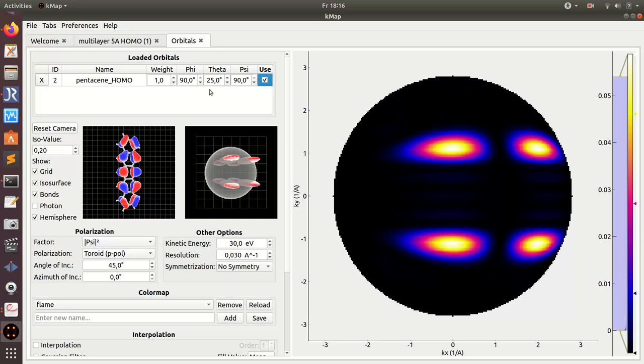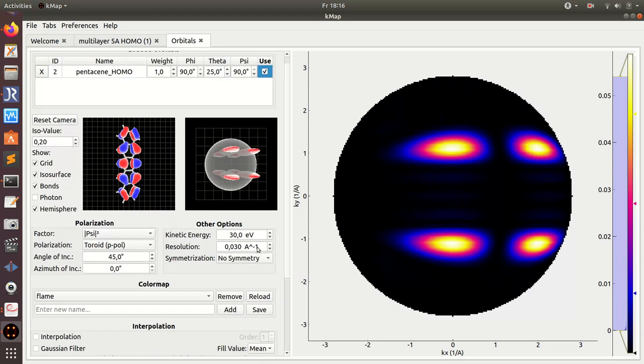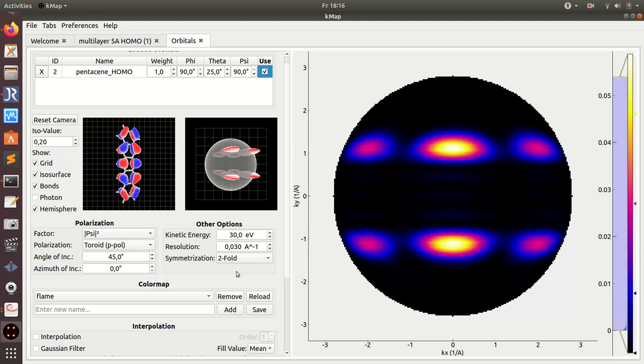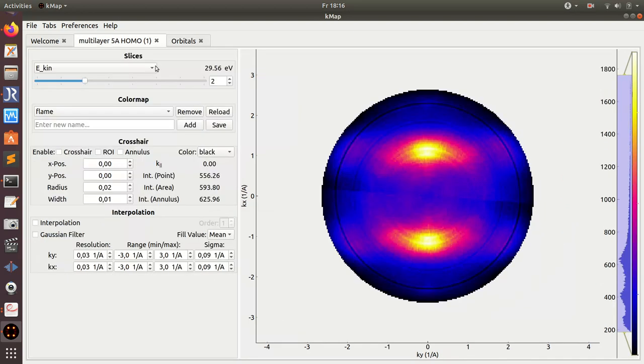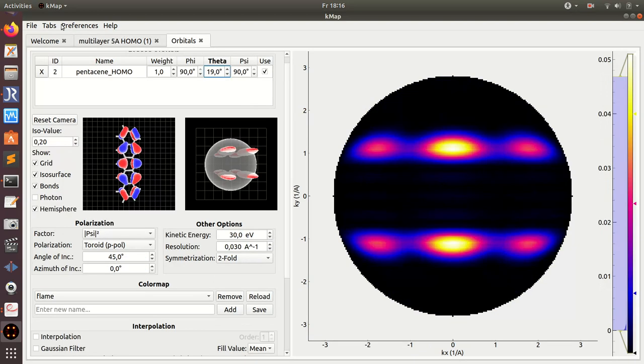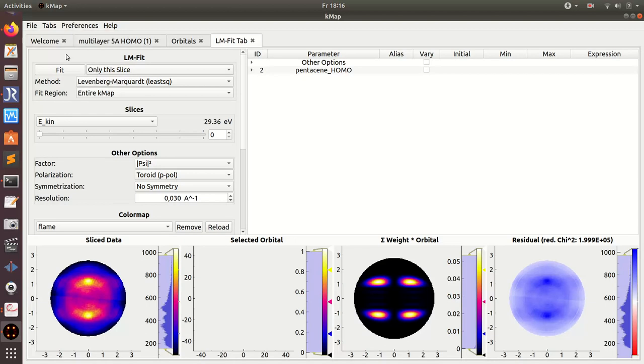I can either load a second pentacene homo orbital and then add minus 25 degrees here, or I can also use the symmetrization. And yes, that's what I want to do - I want to determine this angle here such that the simulated map